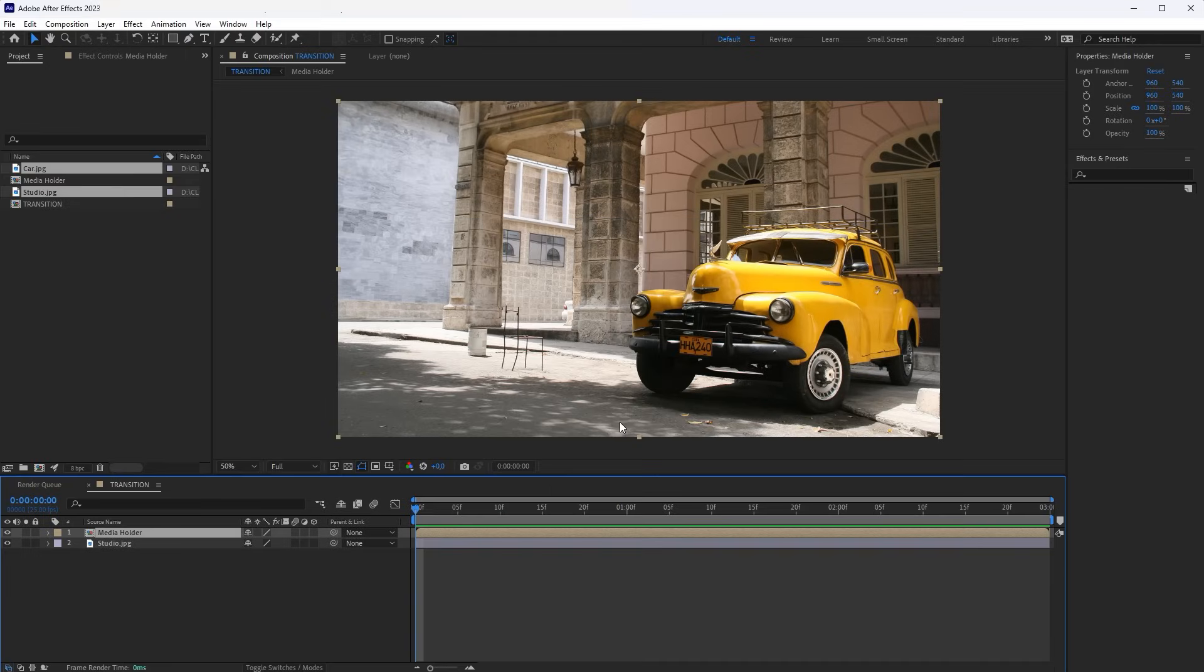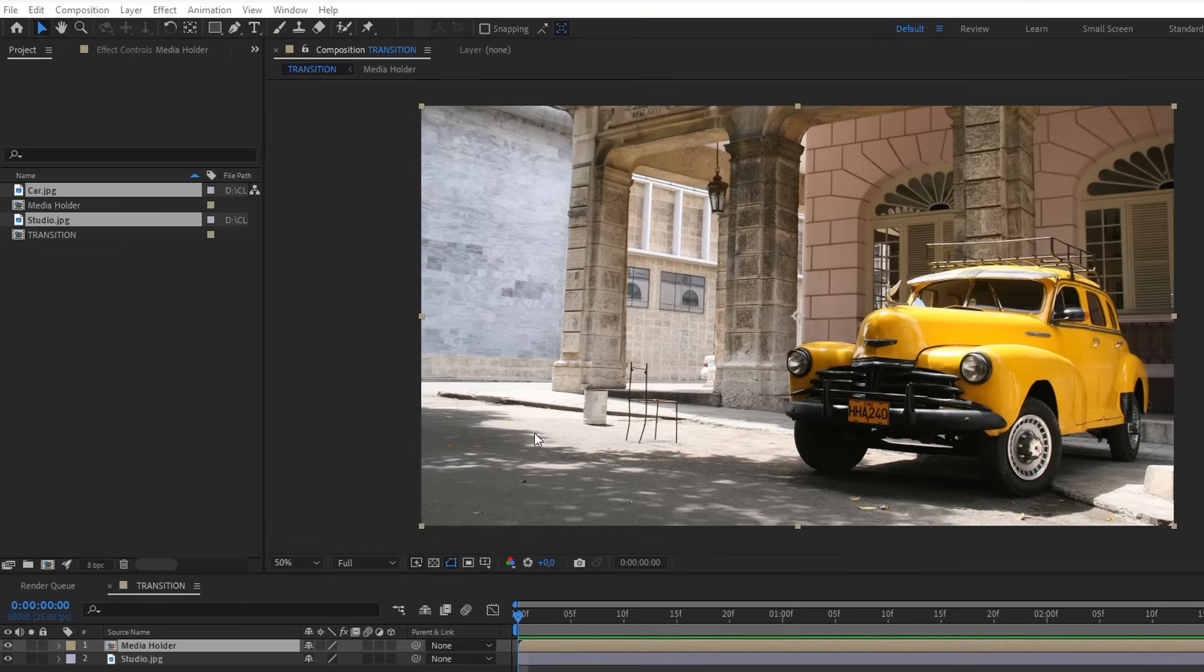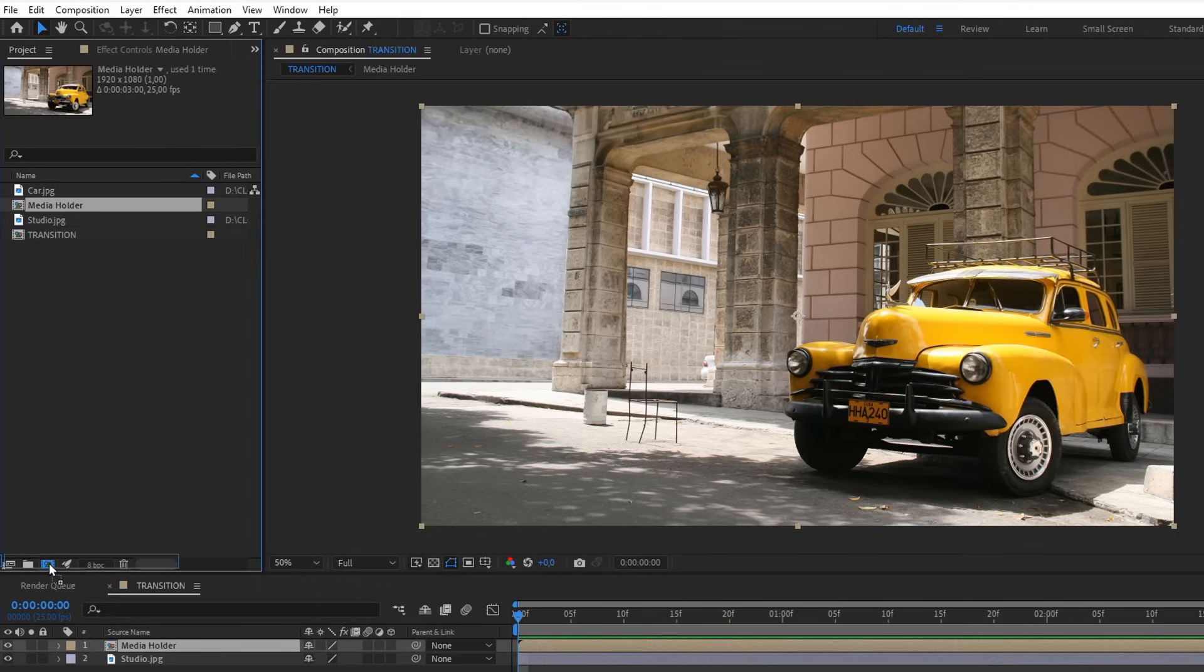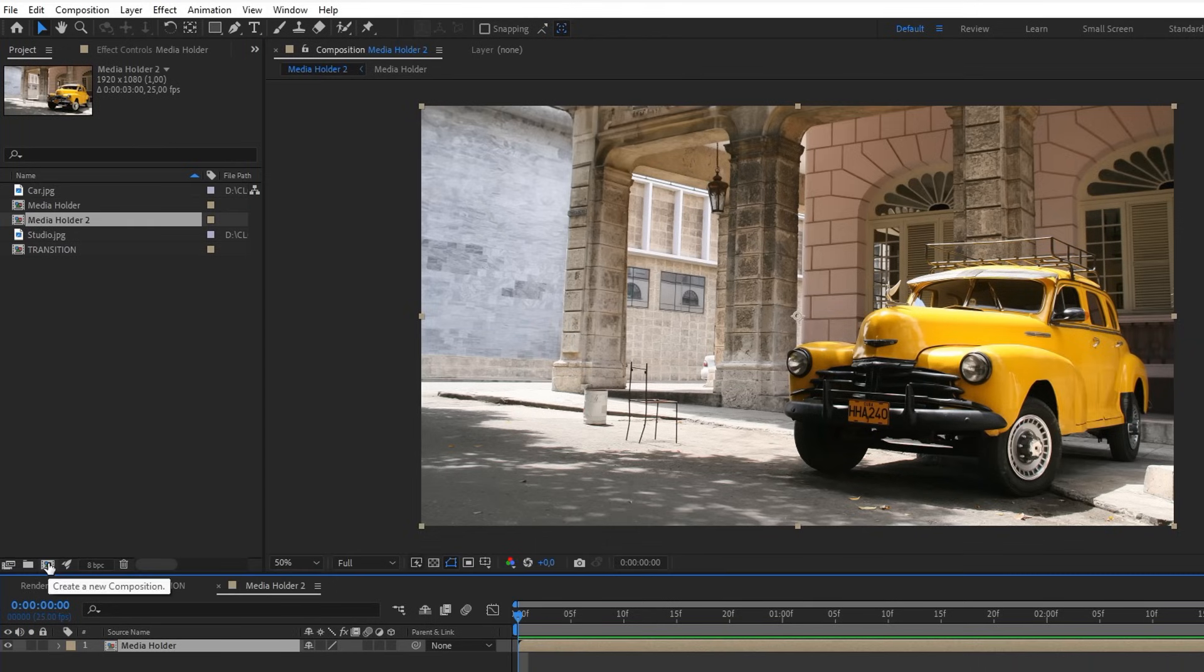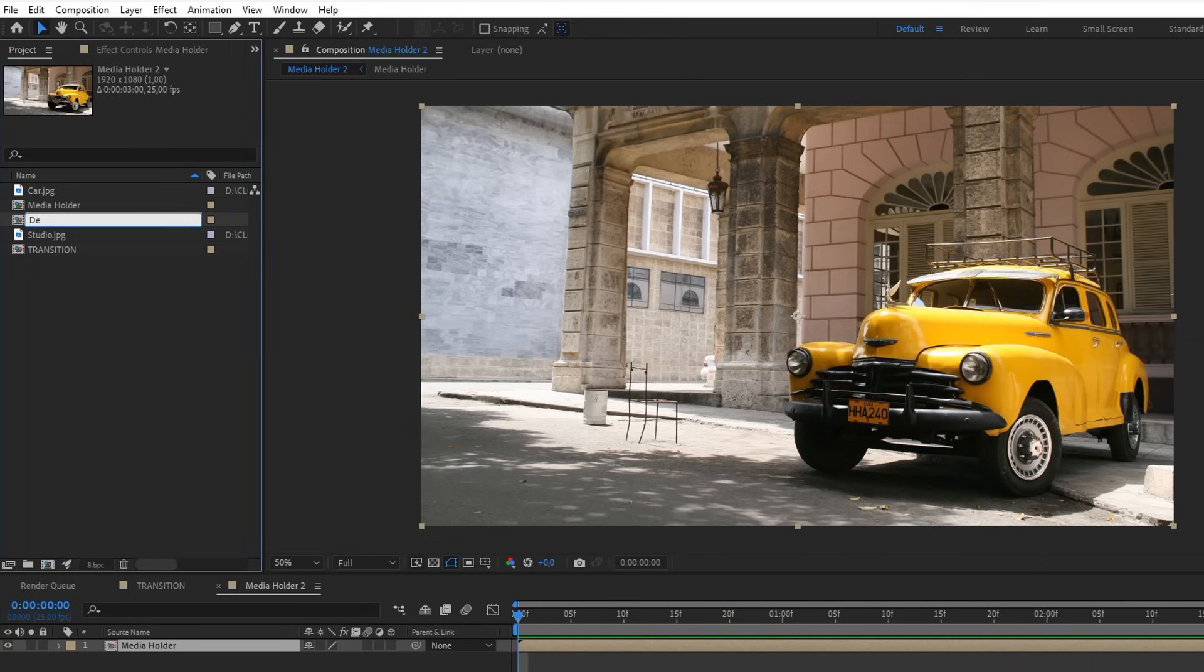Next, we'll create a depth map using Photoshop's neural filters. To do this, from the Media Holder composition, make a new composition. Rename it to Depth Map.